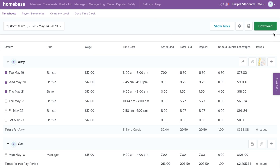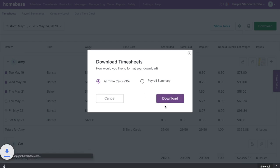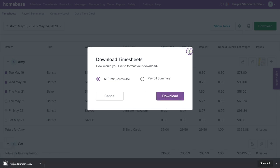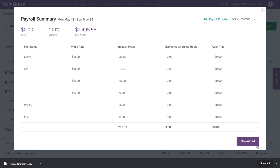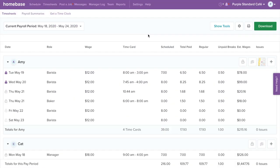Once you're done reviewing, click Download in the upper right corner. Choose All Time Cards or Payroll Summary. Choosing All Time Cards will download a CSV file. Choosing Payroll Summary will open a full detailed view of the pay period. Select Download to create a CSV file or send to your connected payroll partner. And just like that, you're able to review and edit your timesheets on Homebase.